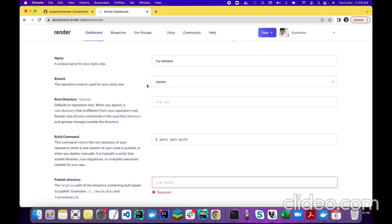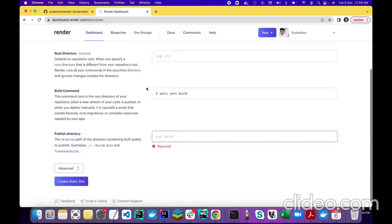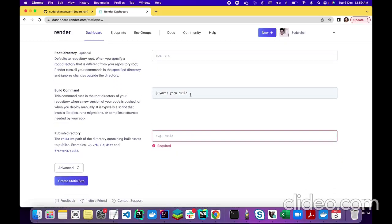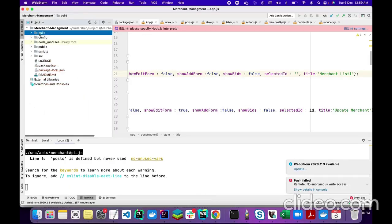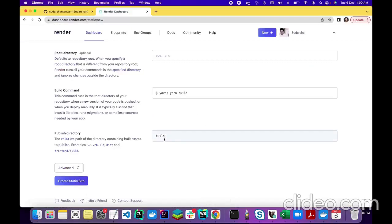I will pick the master branch because that is my main branch for the code. You don't have to make any changes to the build command field, but you do have to add the publish directory. For React, it will mostly be 'build' in most cases, though sometimes it can be 'dist' as well. Render already gives suggestions here — I'll pick 'build' because all my bundles are inside the build folder in my project.